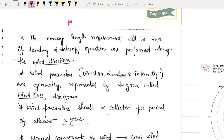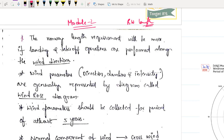Hello students, welcome to Target AES. Let us continue with module number 2, in which I am going to teach you a very important concept of runway length. This module is going to be very important because if any numerical comes in GATE for 2 marks, it should be from this topic only. Runway length is a very important concept for your GATE as well as ESE 2 marks.